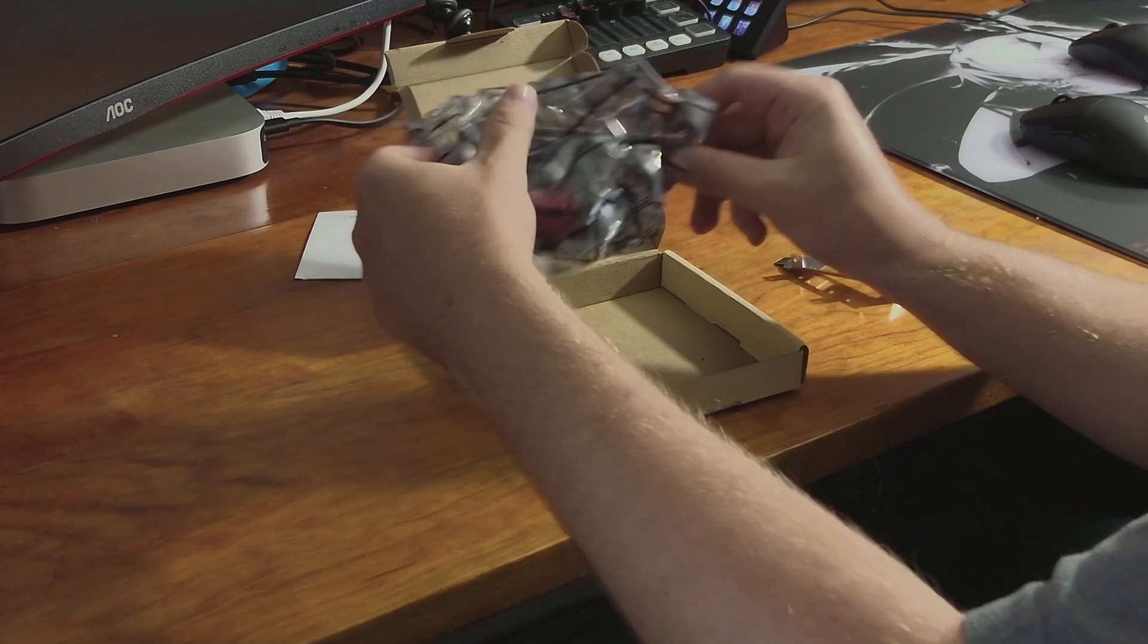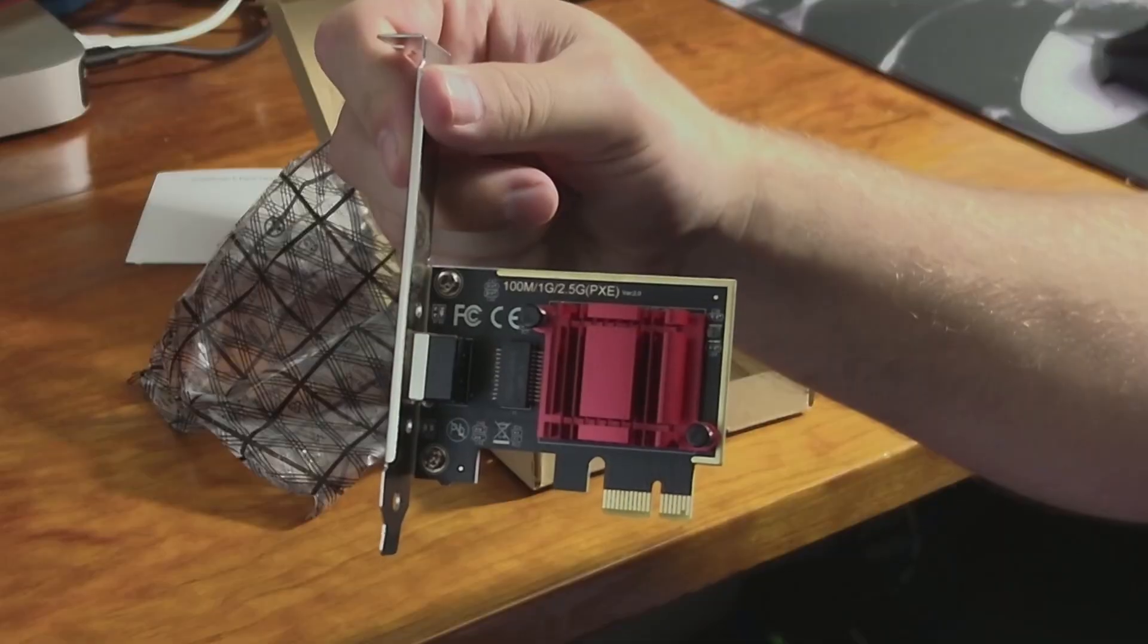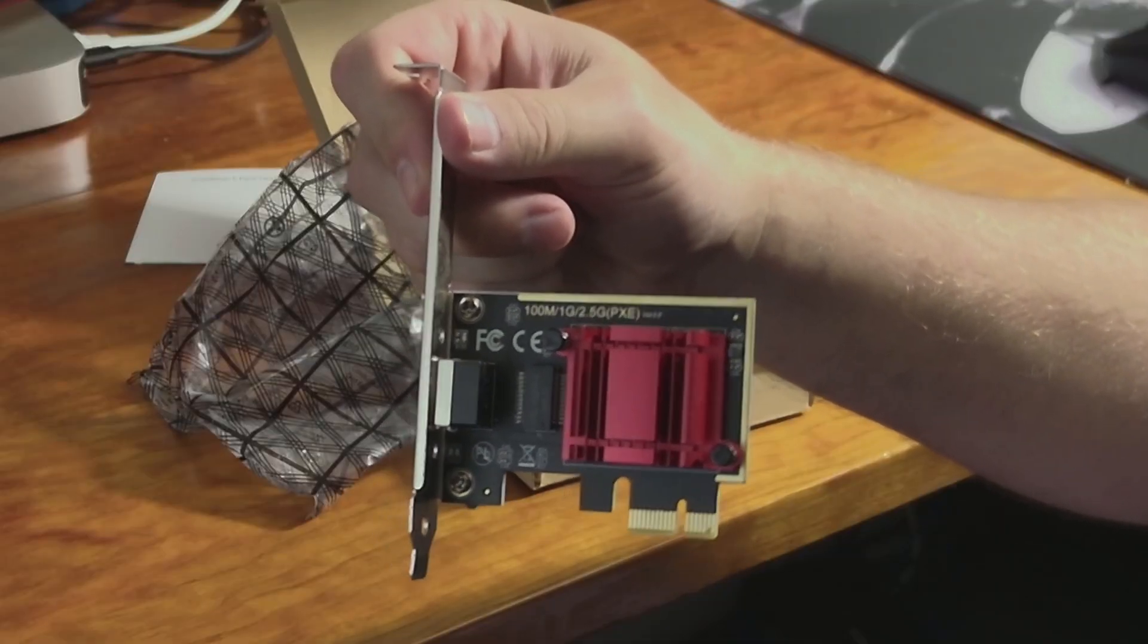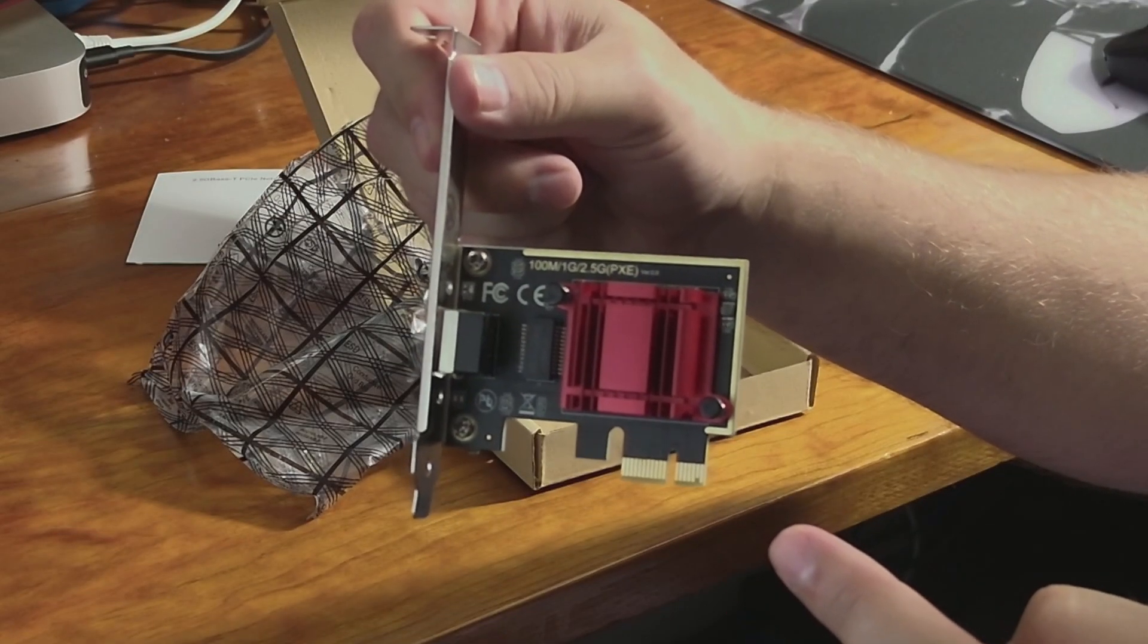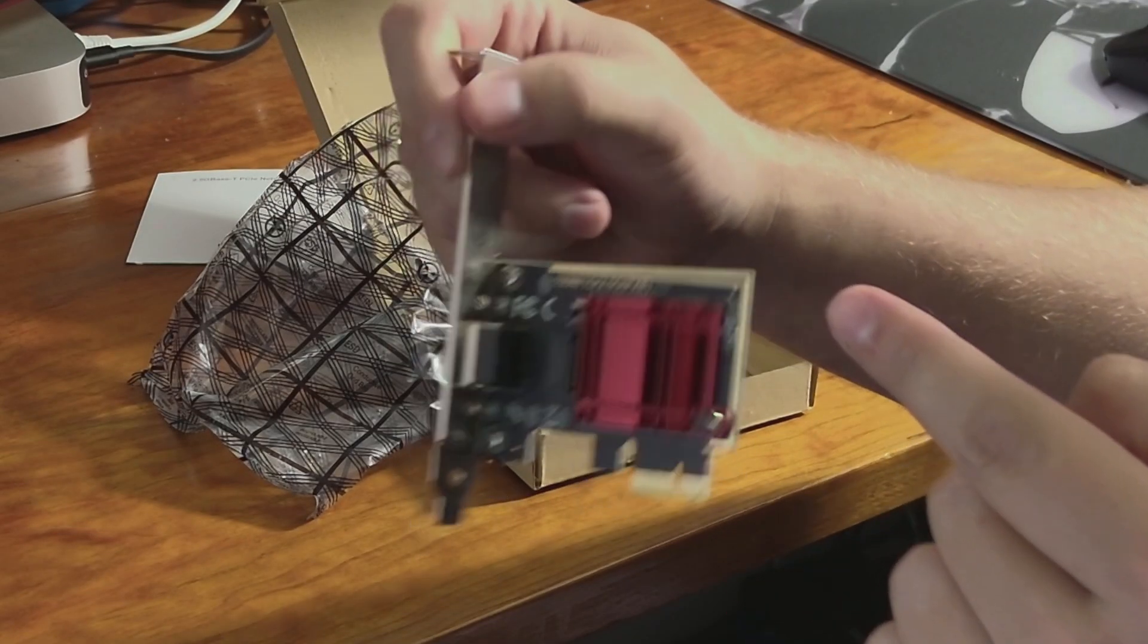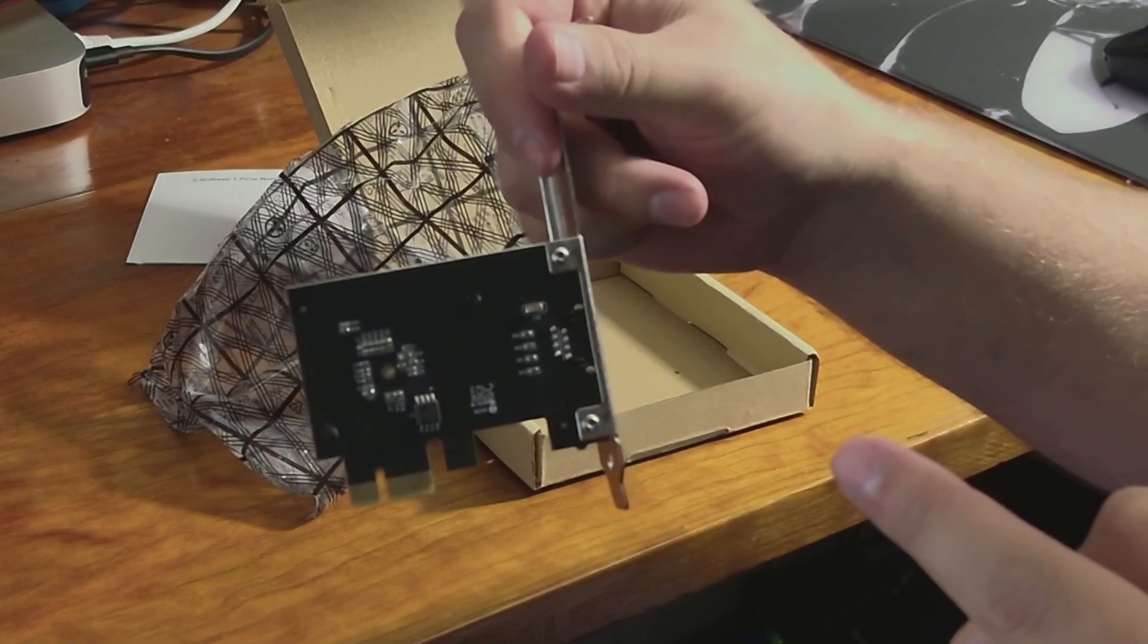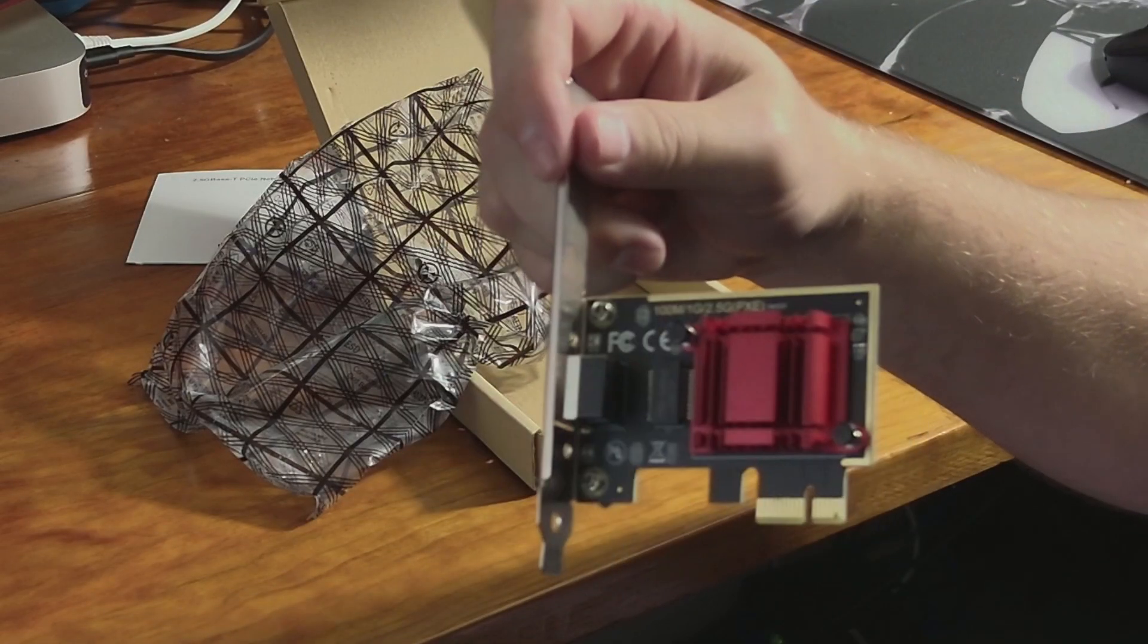But just to give you guys a close look at it, let's pull out the packaging. Here's how the network card looks right out of the box. Got the actual cooler up front here. You can see the PCIe slot there. Some information up top about it. And then the backside's got really nothing going on to it. So I guess what we'll do now is install this thing.